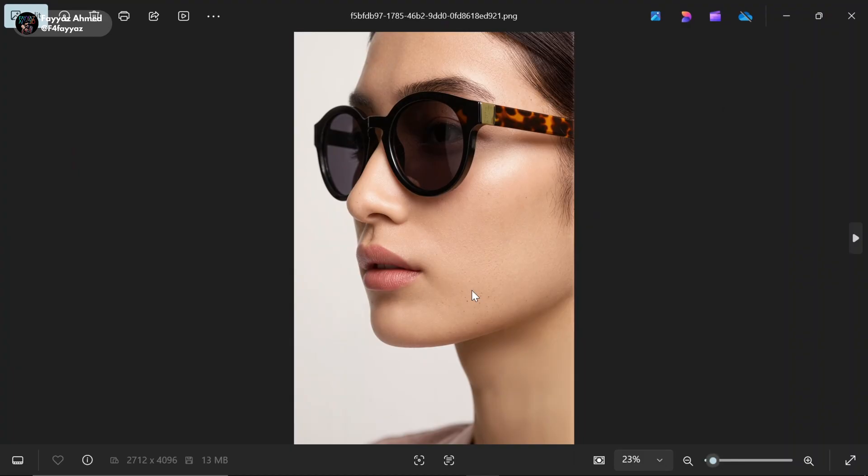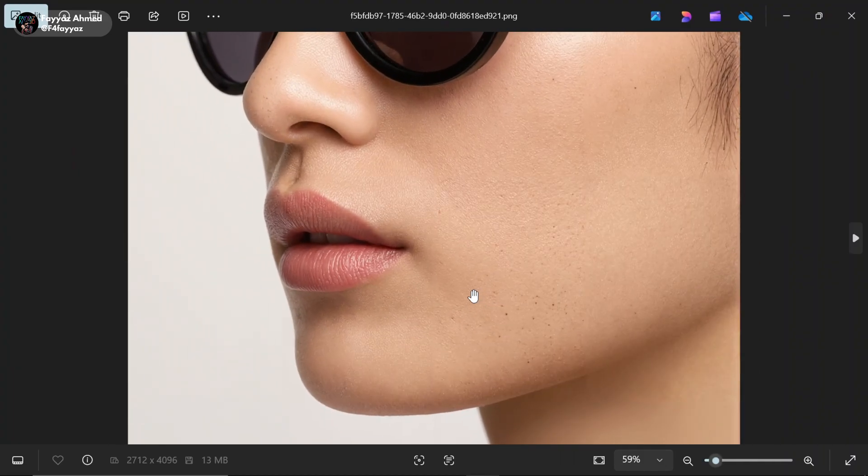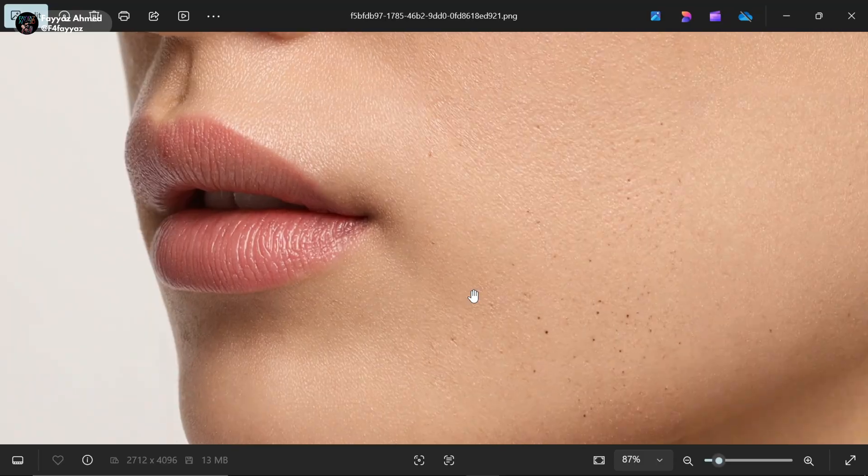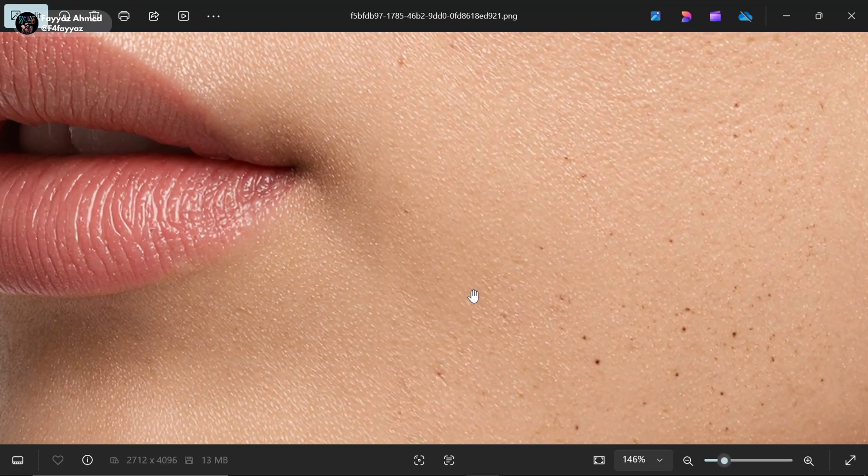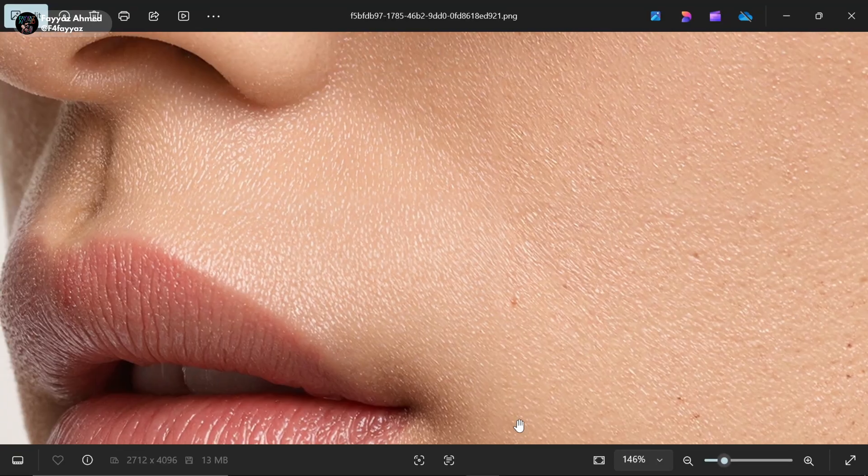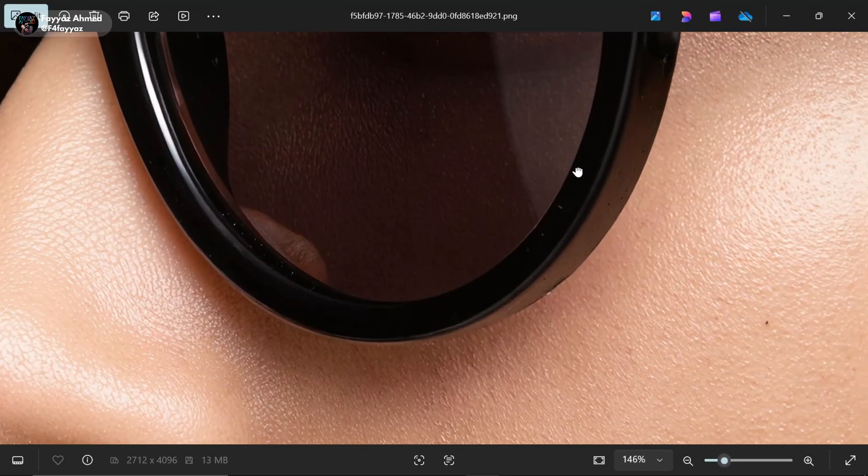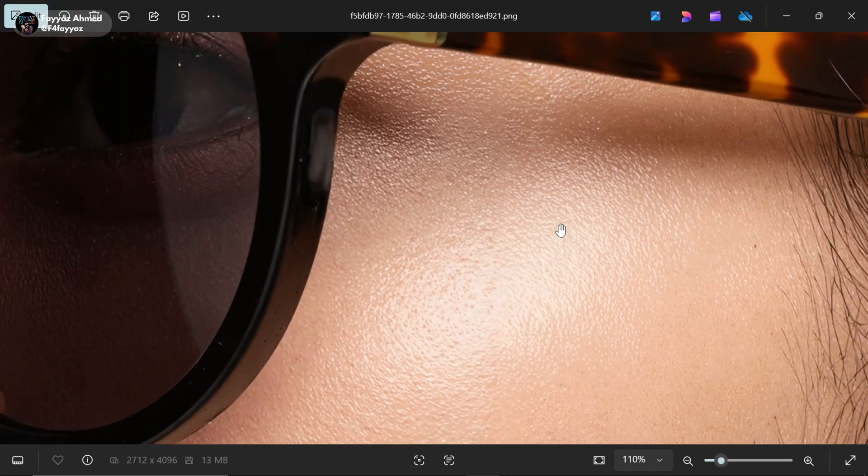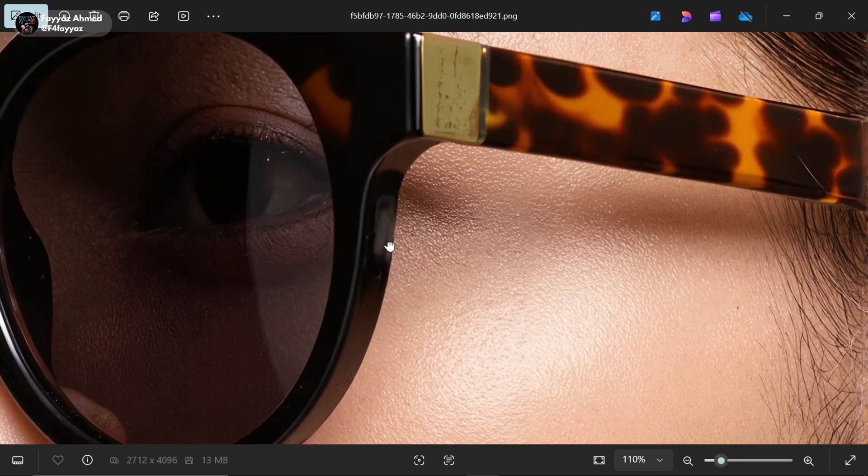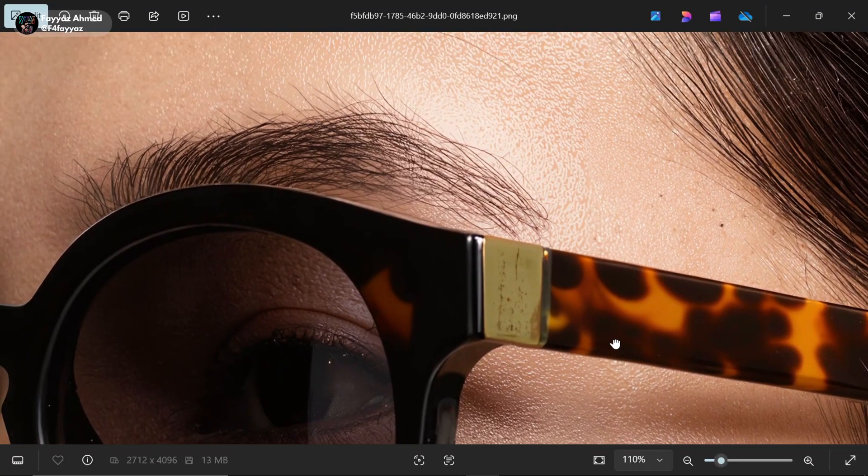As you can see, it transforms a normal picture into an ultra high quality photo completely free. The best part is you can use it unlimited times without any cost.